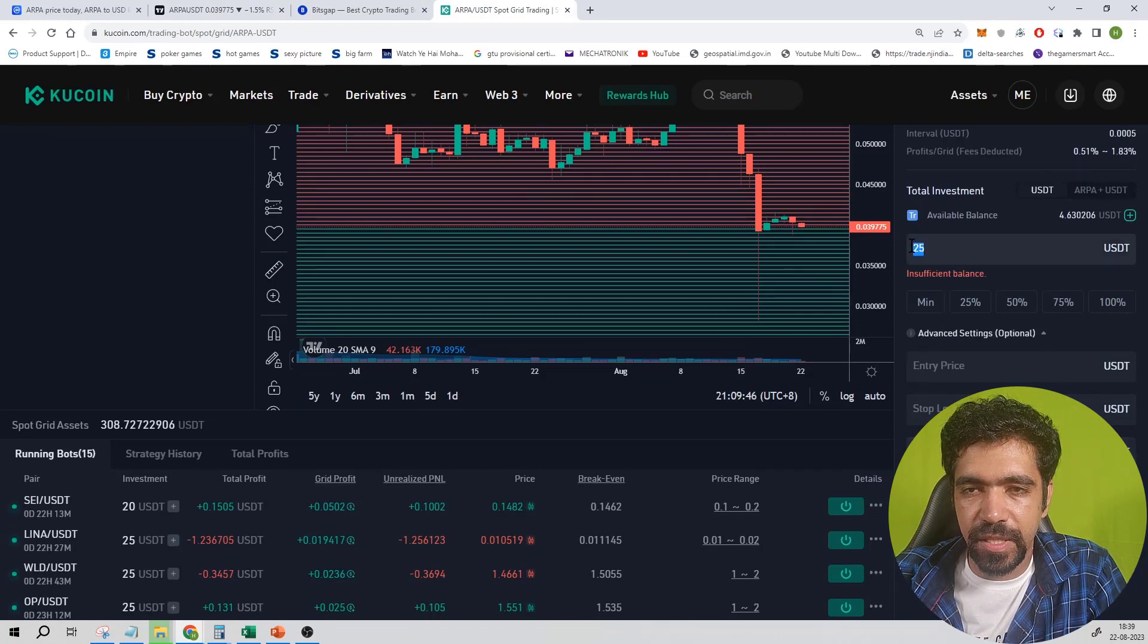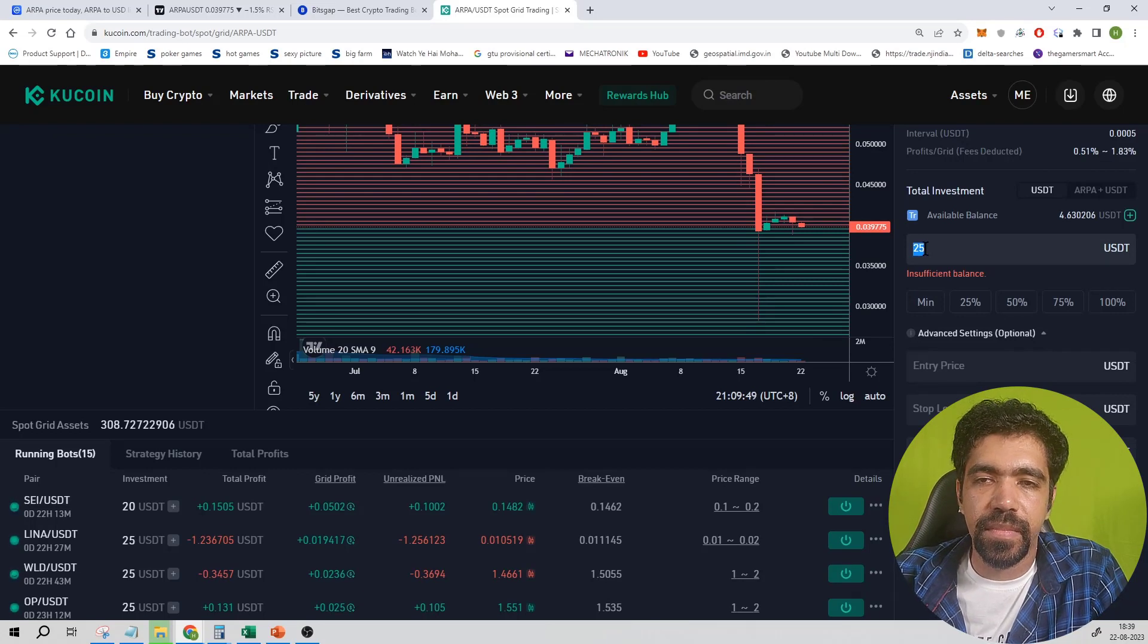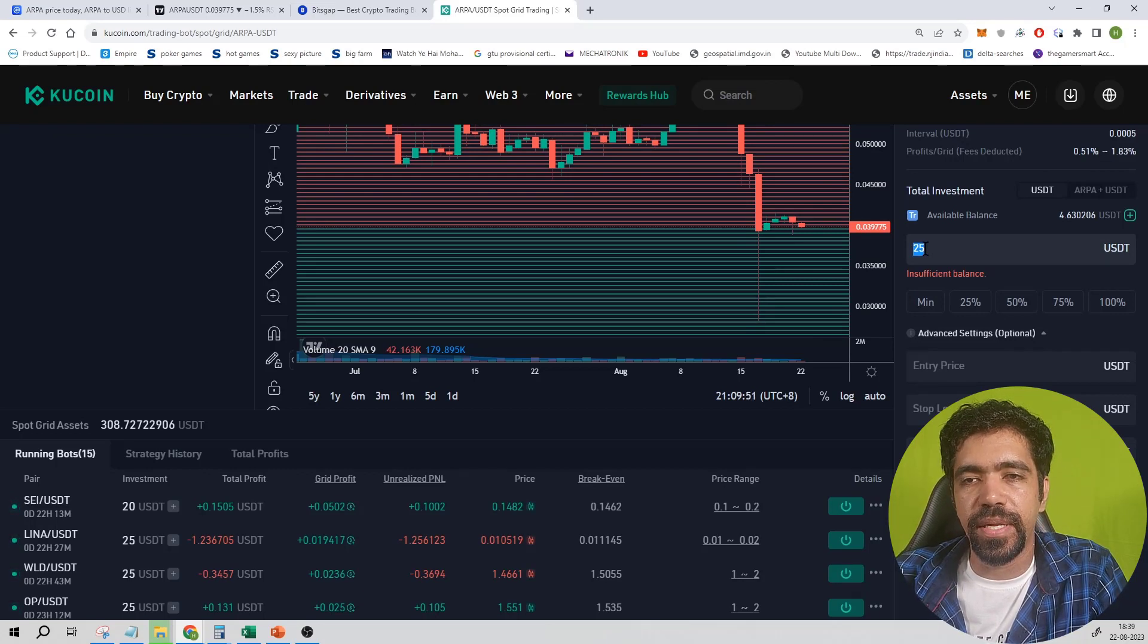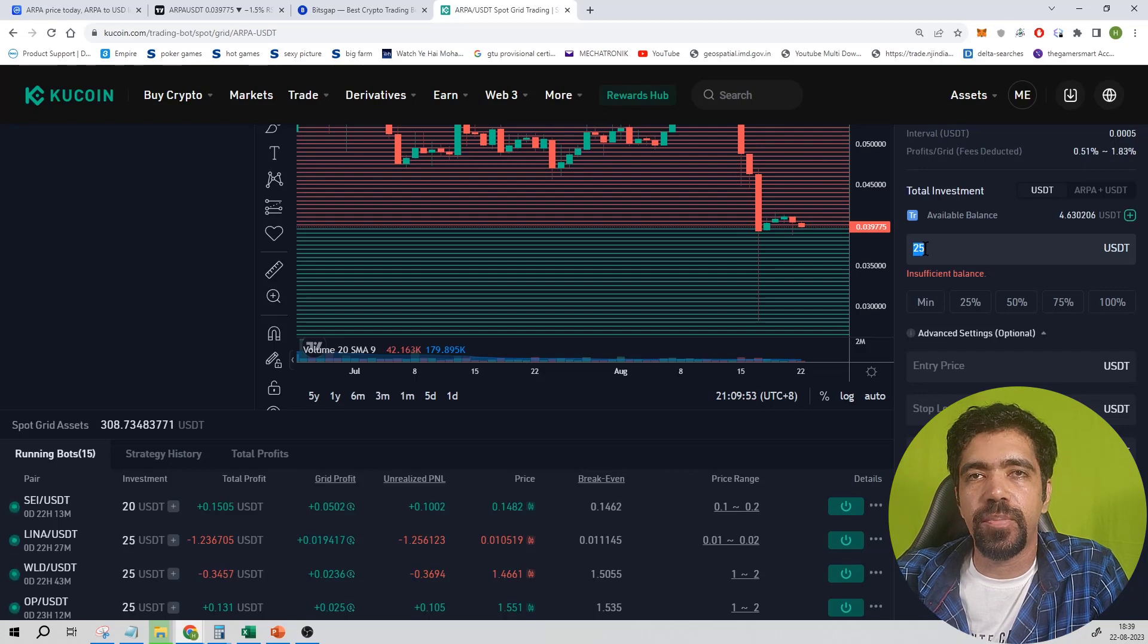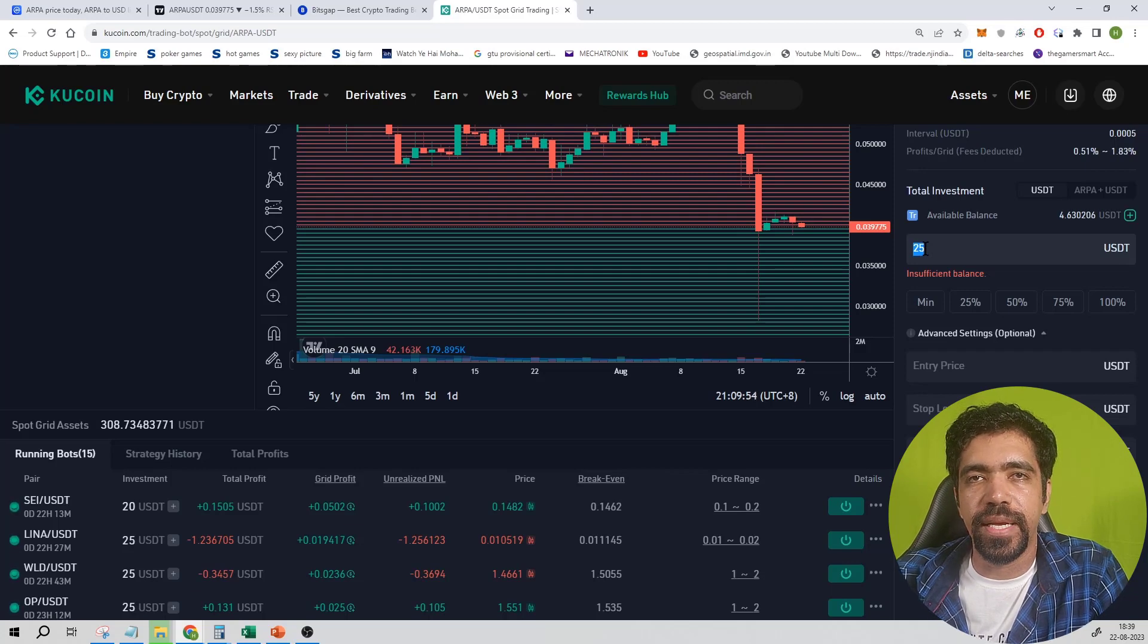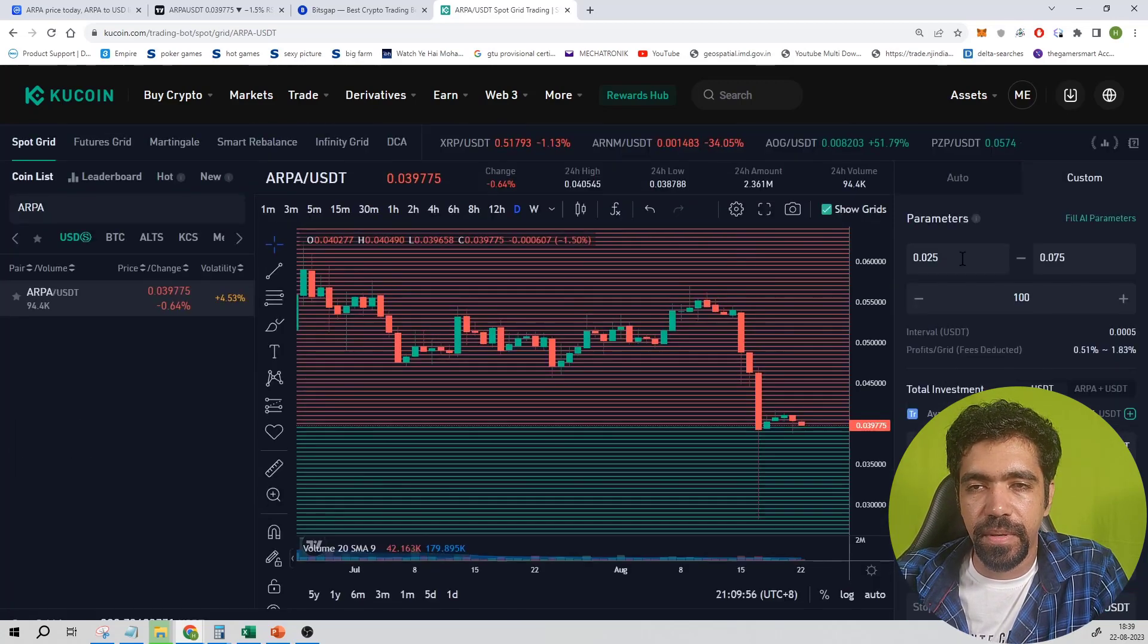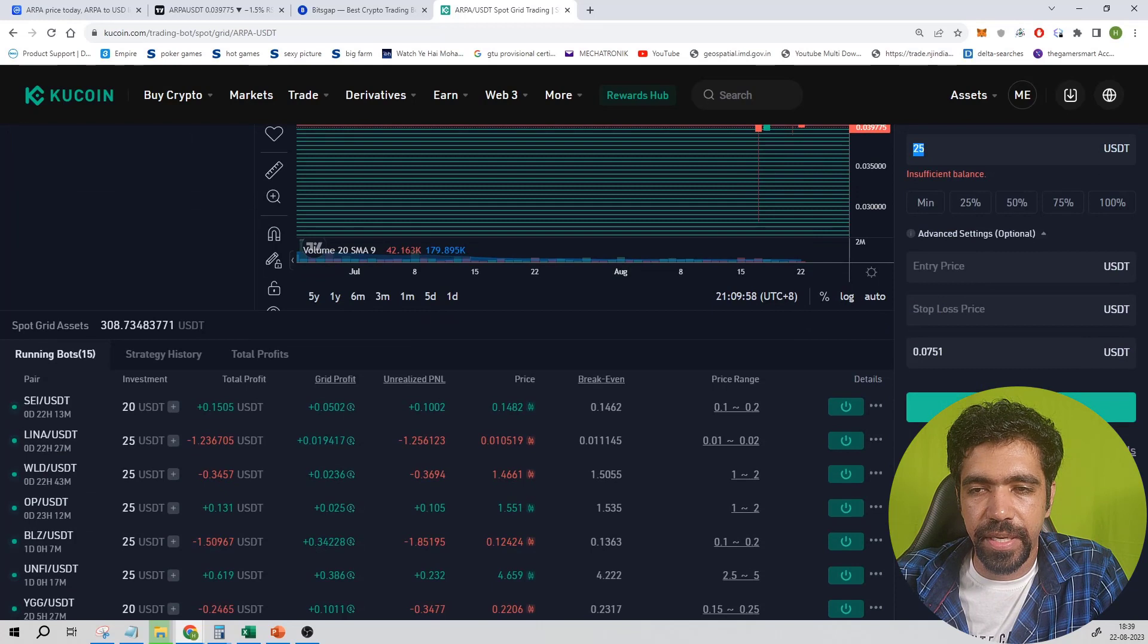In this case, you can select the take profit price as the high price at 0.0751. Then click on Create. After adding this much amount of dollars into the trading account of Kucoin exchange, then you can set up a bot of ARPA Protocol on Kucoin exchange itself. After setting up all the parameters, click on Create, and that's how you can set up a bot.